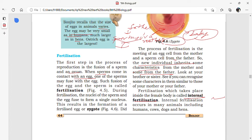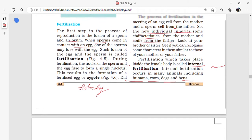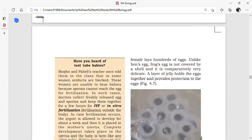When fusion of male and female gametes takes place outside the female body, it is called external fertilization. Examples of external fertilization are fish and frog — generally aquatic animals undergo external fertilization. Examples of internal fertilization include humans, cows, dogs, and hens.